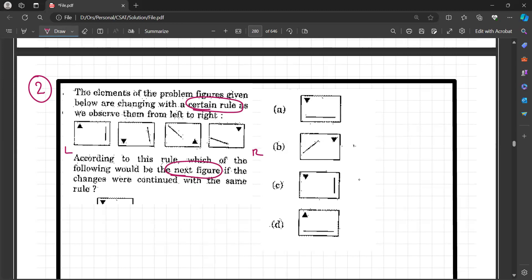Let us observe. The arrow is at this position, then it goes to its south, then it proceeds to its east, then it goes to north. So next, where will it come? It will go to the west. That means the position of the probable answer is either this or this — so these two options are eliminated.